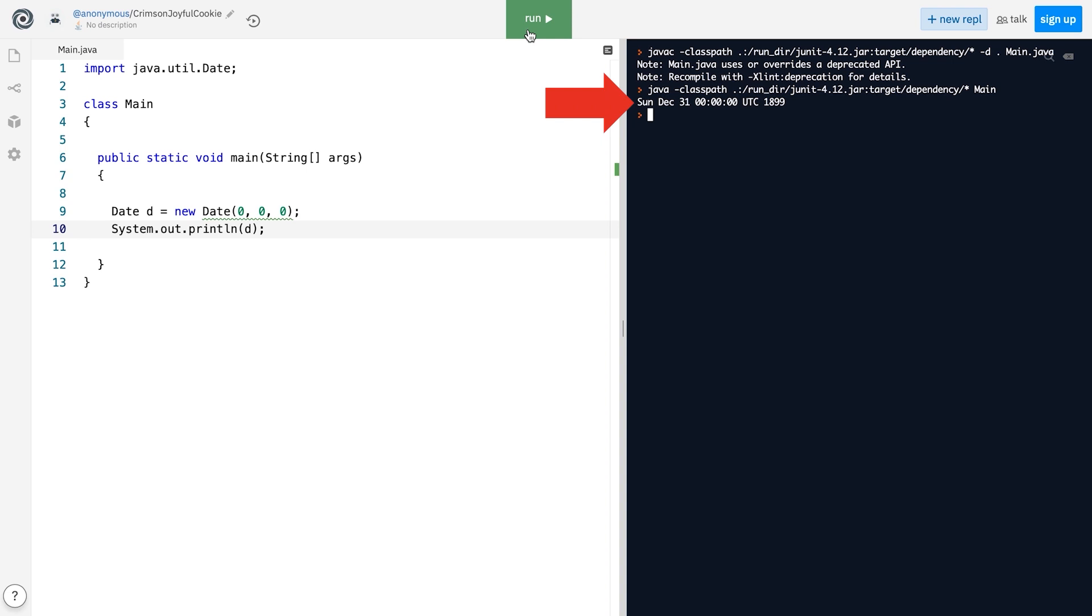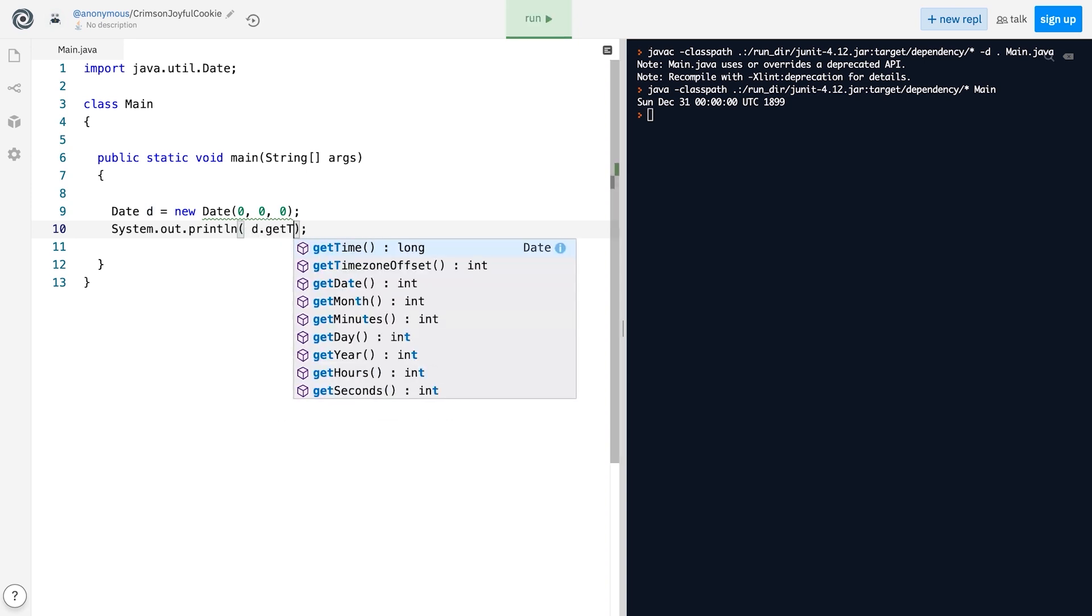Let me answer these questions in reverse order. So first of all, let's call the getTime method of the Date class.